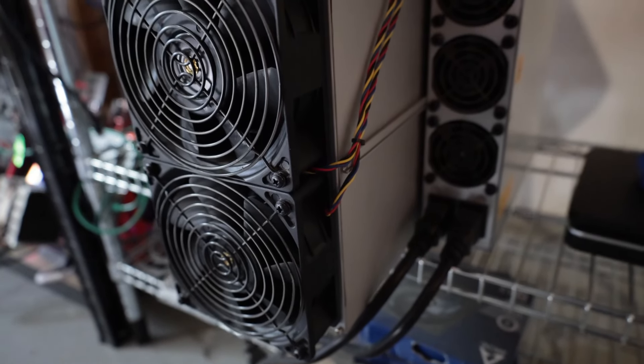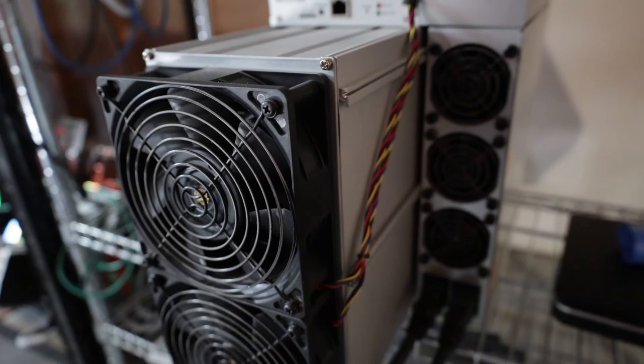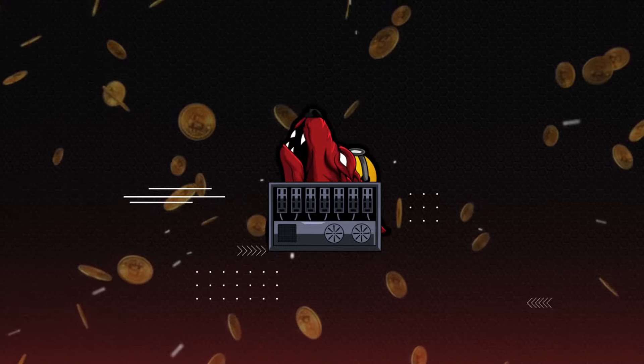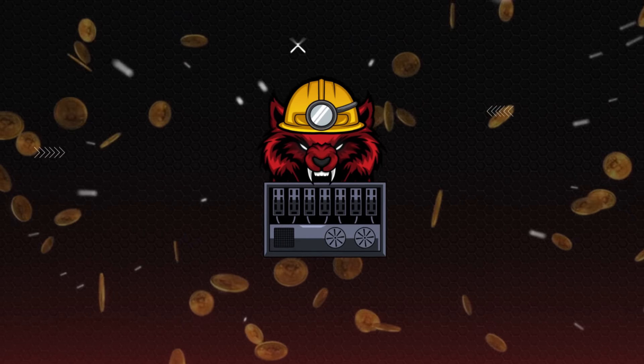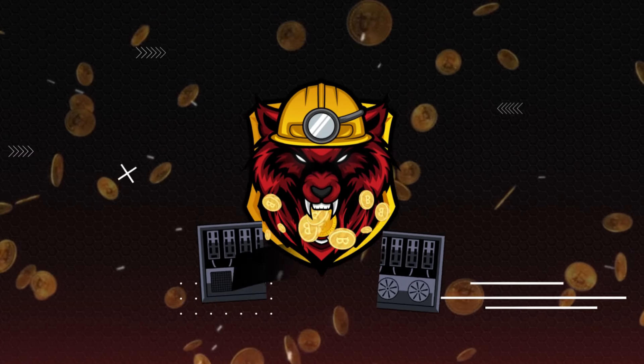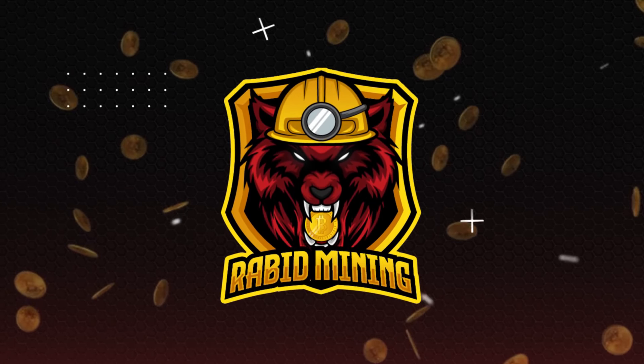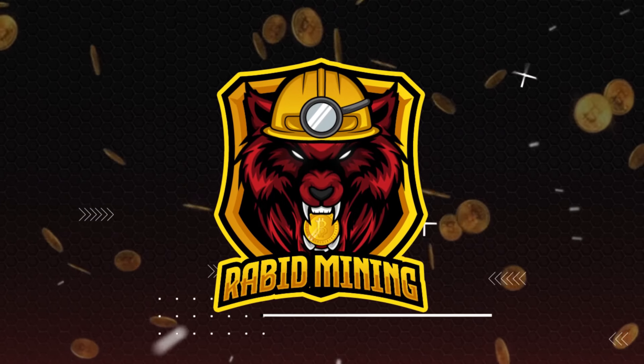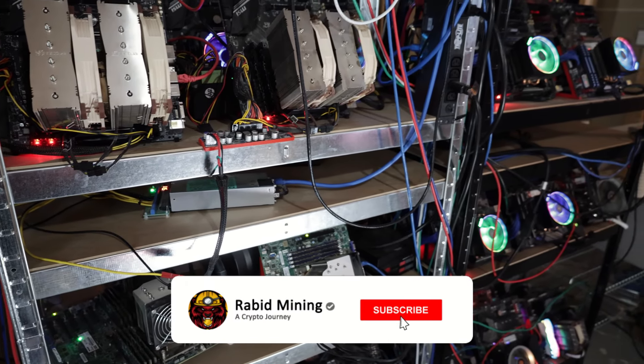Oh Bitmain, could you possibly be the savior of Alephium? What's going on everyone? Welcome, Rabbit here.